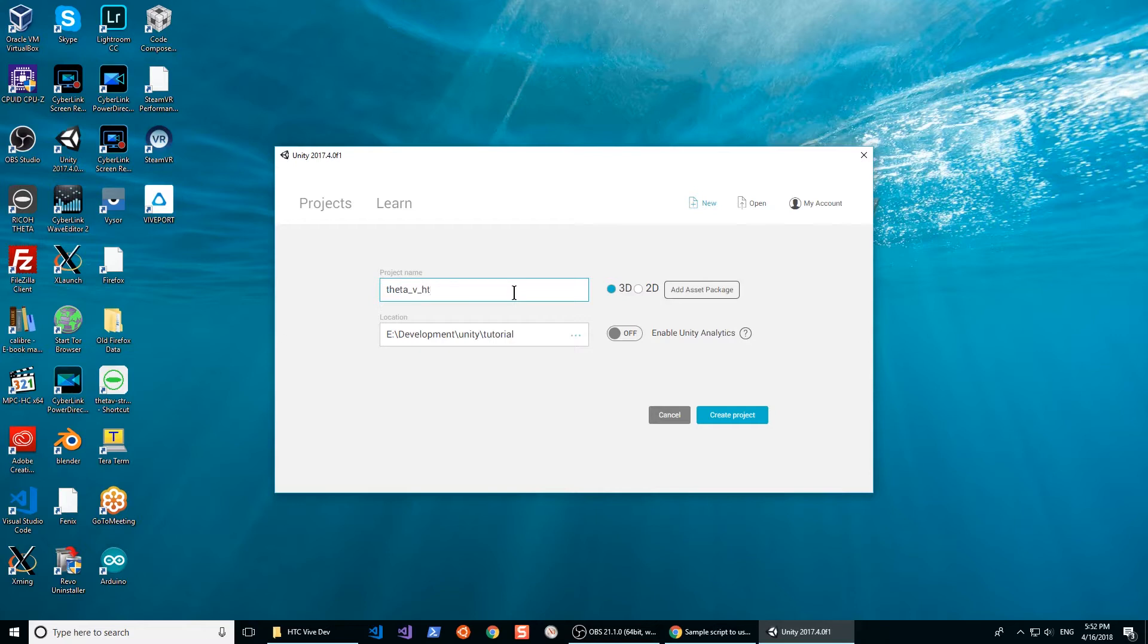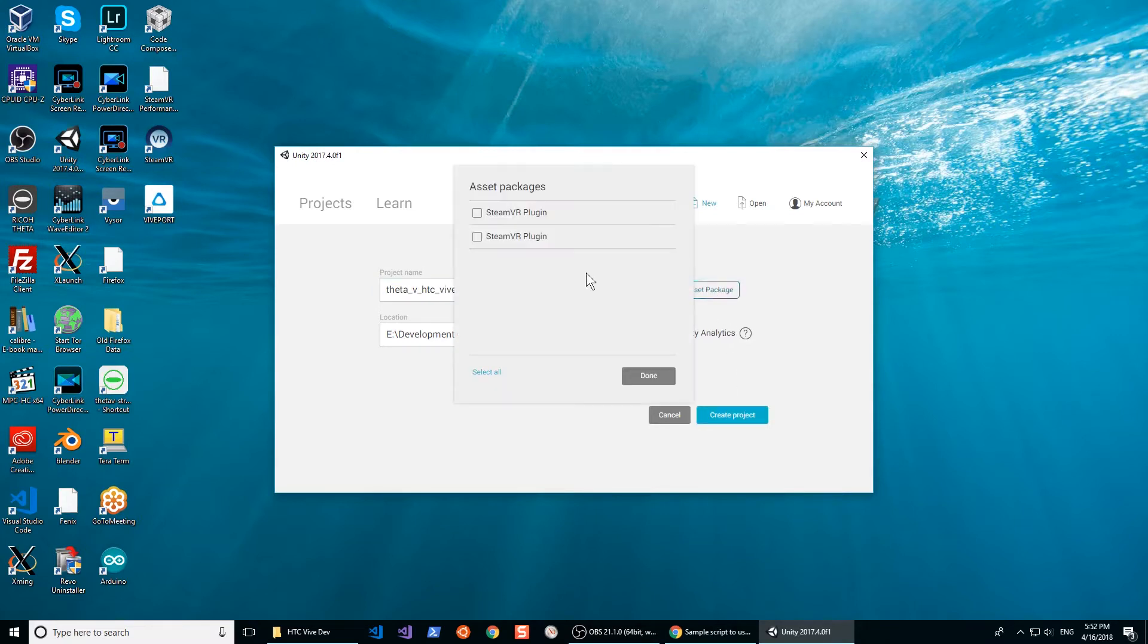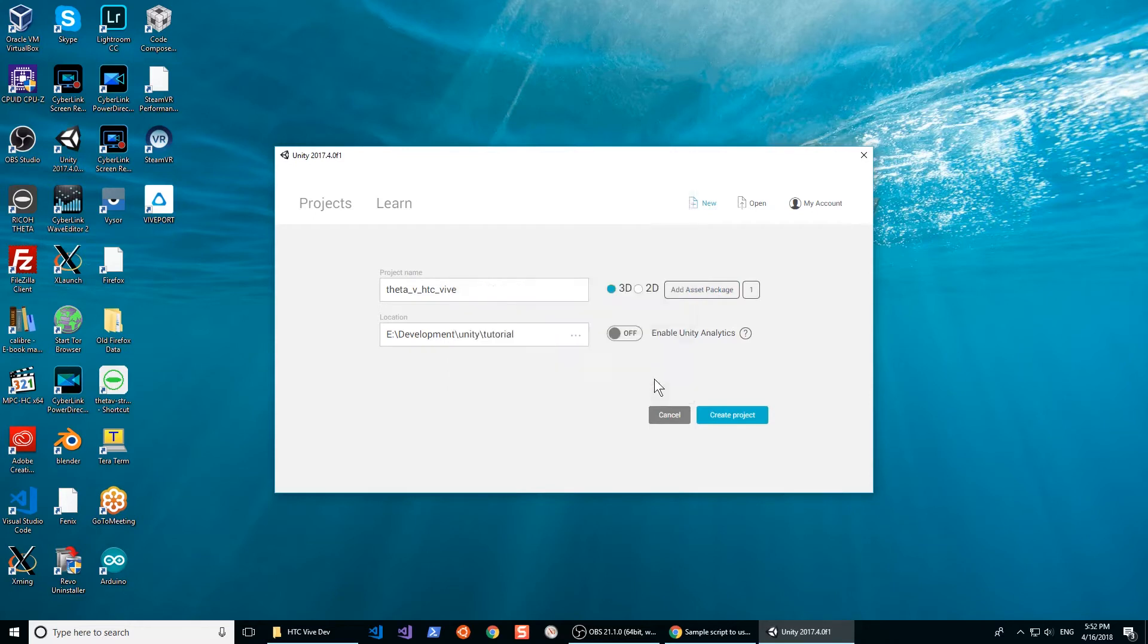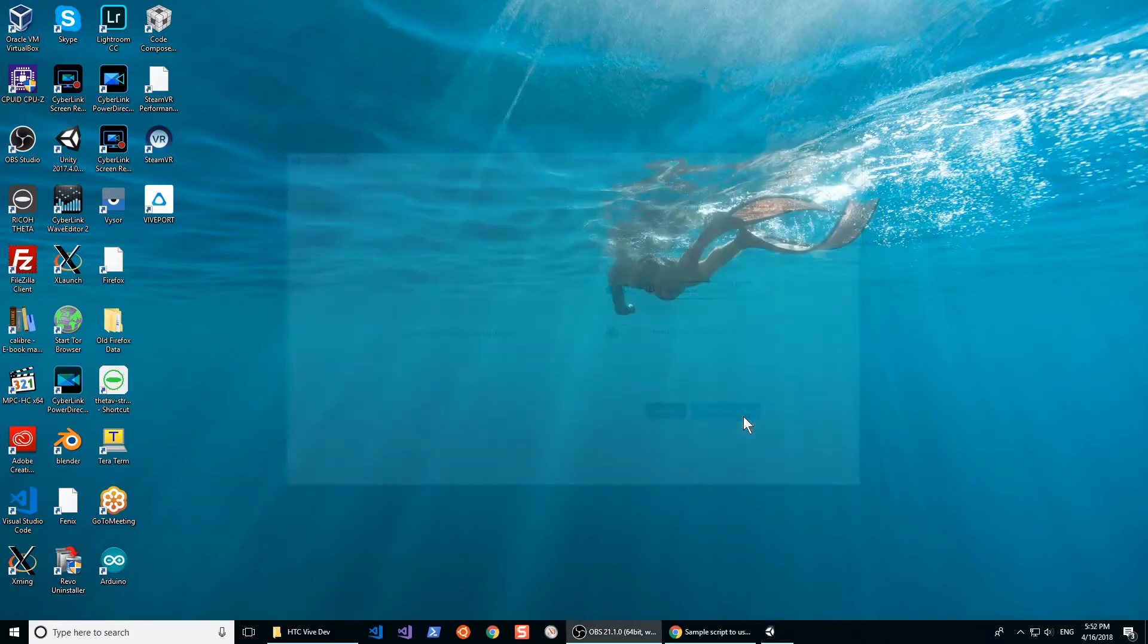We will soon need to add an asset package for SteamVR. Click on add asset package. If you do not have SteamVR plugin on your system, you can download it for free from the SteamVR site.